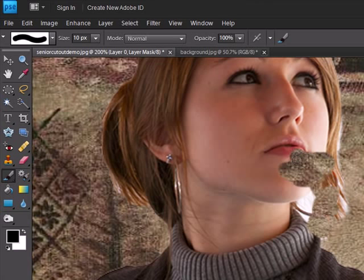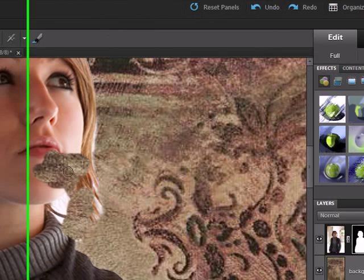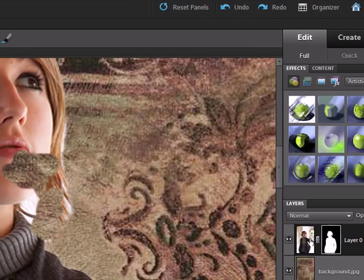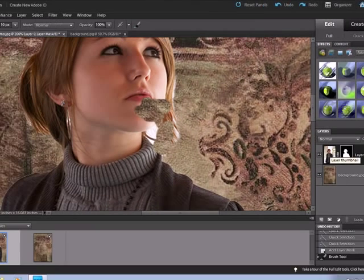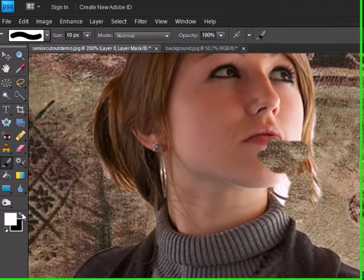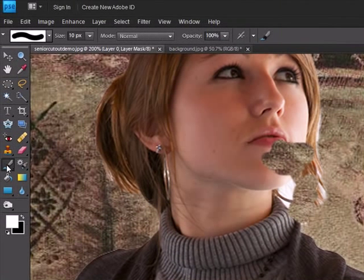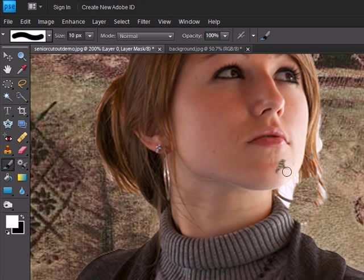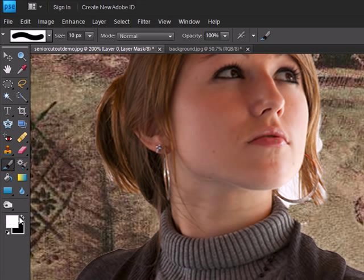Black will erase the original when we're on the mask, not the original layer. Make sure you're on the selected mask. If we reverse it and click on white in the paint brush, you can actually put back what you didn't have before. So this makes it very easy.